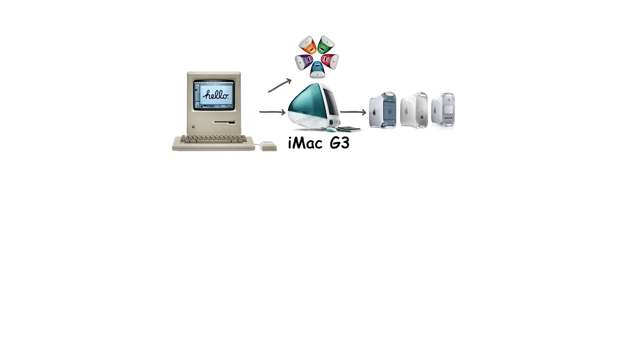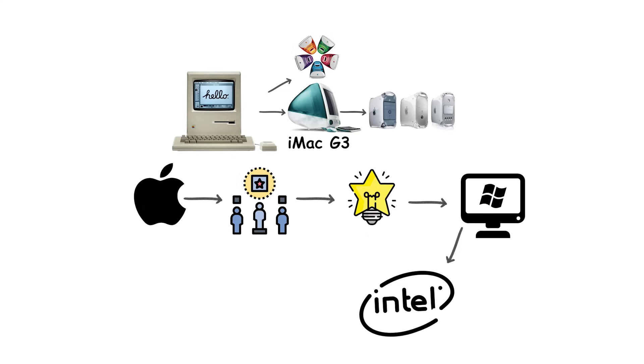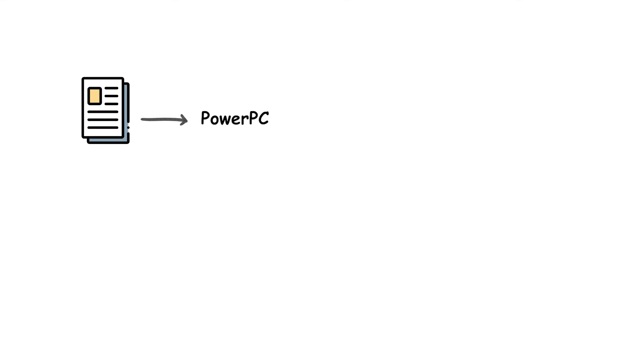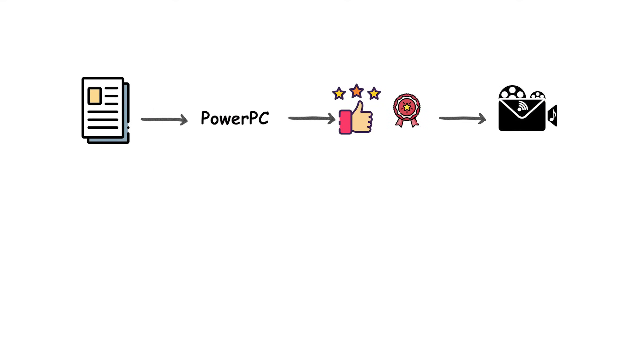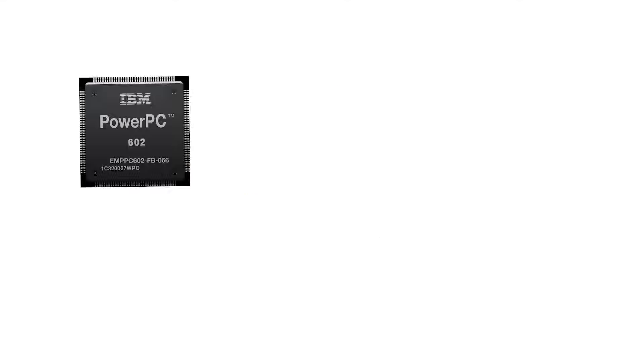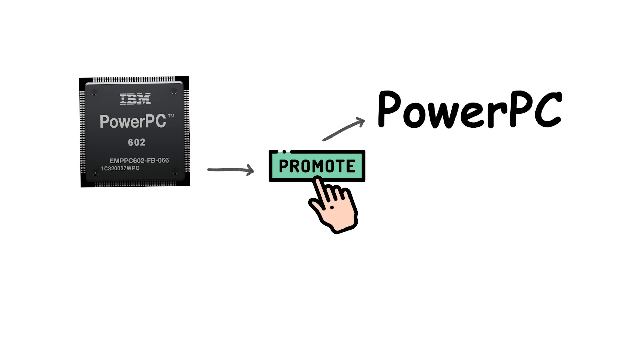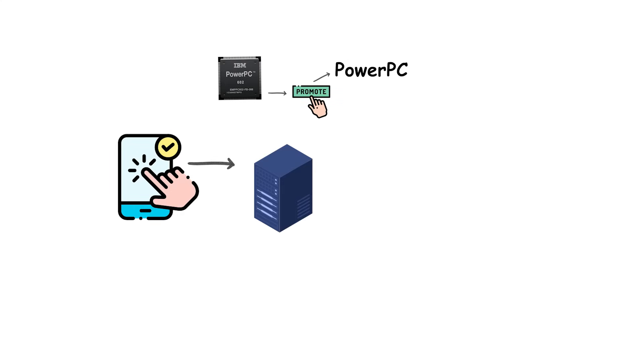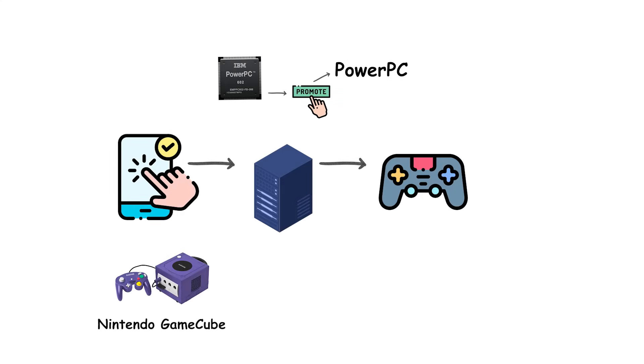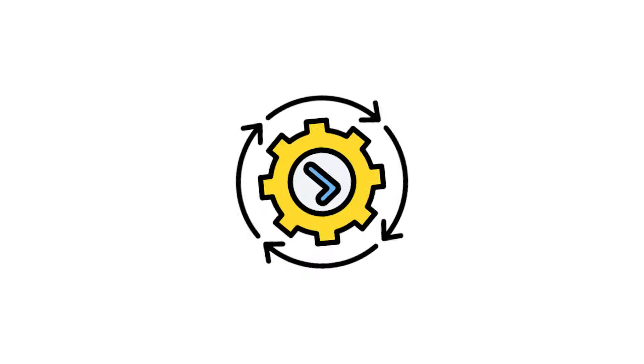In some cases, PowerPC chips delivered excellent performance, especially in multimedia and graphics-heavy tasks. IBM also promoted PowerPC as a general-purpose architecture, using it in servers, game consoles like the Nintendo GameCube and Wii, and even the PlayStation 3's cell processor derivative.